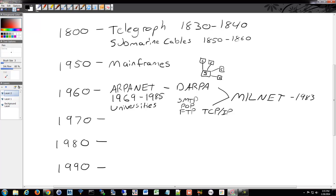ARPANET had a good run — they learned a lot — and in 1985 they shut it down. During this timeframe, it's unfortunate that people mention DARPA and ARPANET and the universities involved, but really the National Science Foundation had a huge part through the 70s and 80s in making the internet what it is today. ARPANET really started things, but the National Science Foundation stepped in in 1985. ARPANET was shut down in favor of the NSFNET.